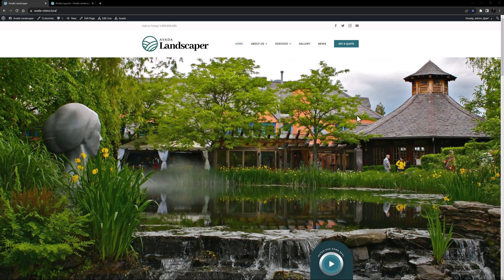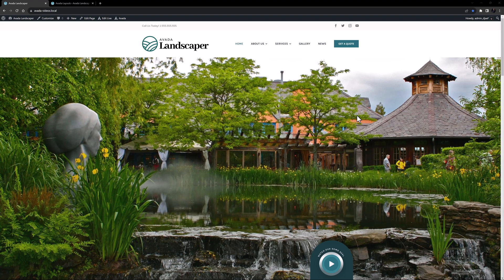Hi everyone, it's Geoff from Avada here. In this video we're looking at how to design a website header with Avada.